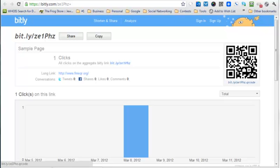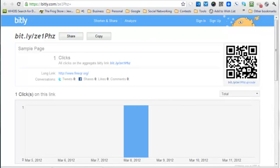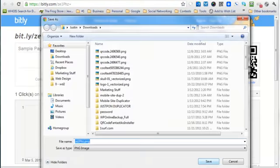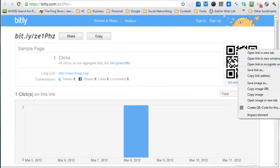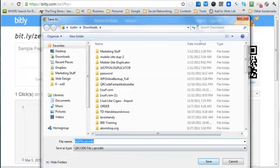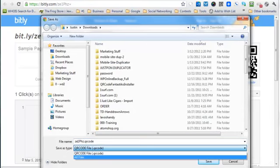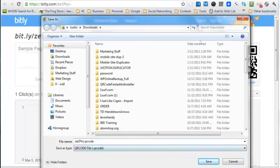Now in order to use the QR code, we just right-click on this, the little QR code over here, and choose save image as. And you'll notice that it's saving it as a QR code file.